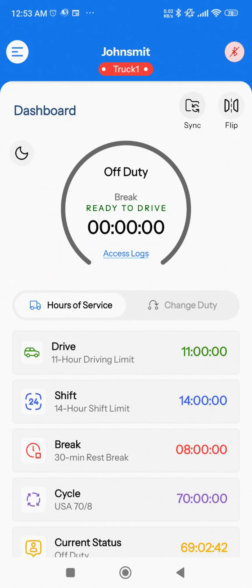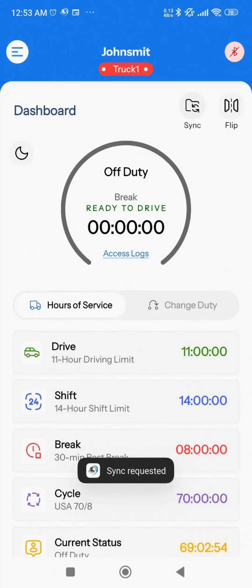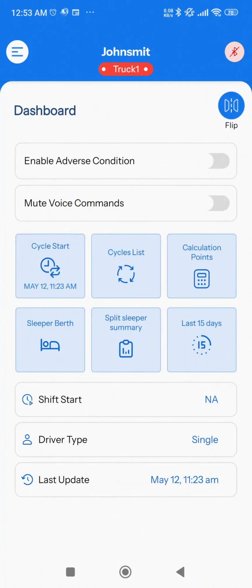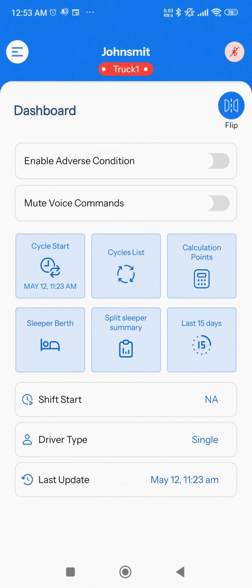Below the Bluetooth icon, there are two icons. First is the Sync icon — tapping this will sync your logs and other data between the phone app and your admin account server. Second is the Flip icon. Tapping this gives you access to additional features, including enabling or disabling adverse conditions, enabling or disabling voice commands, viewing cycle start and cycle list, checking calculation points, and reviewing details such as the Sleeper Berth Split, Sleeper Summary, and Last 15 Days Logs.